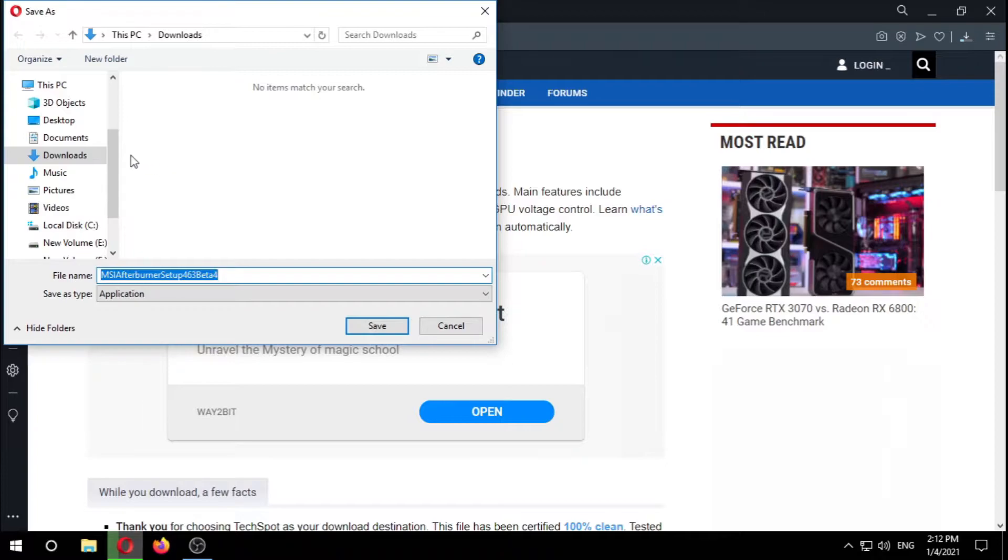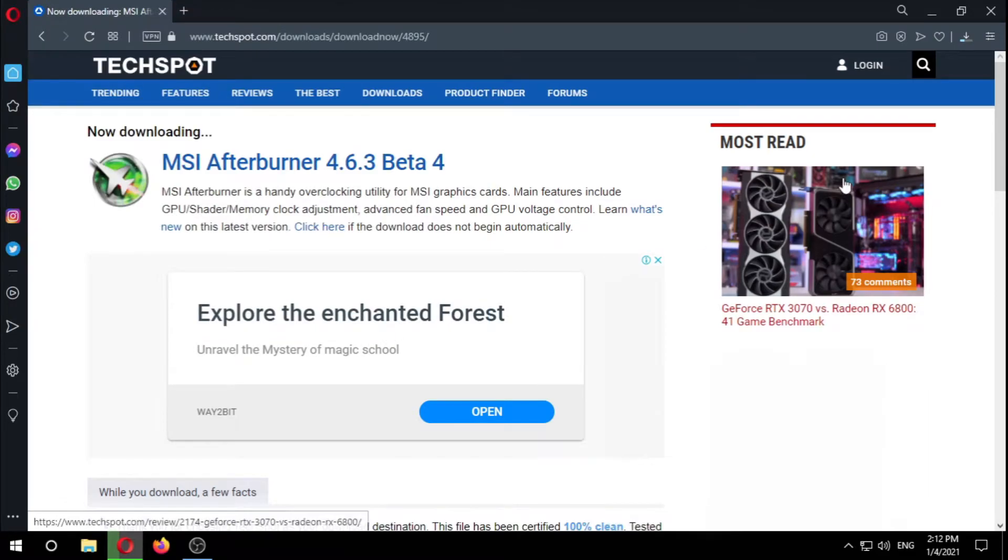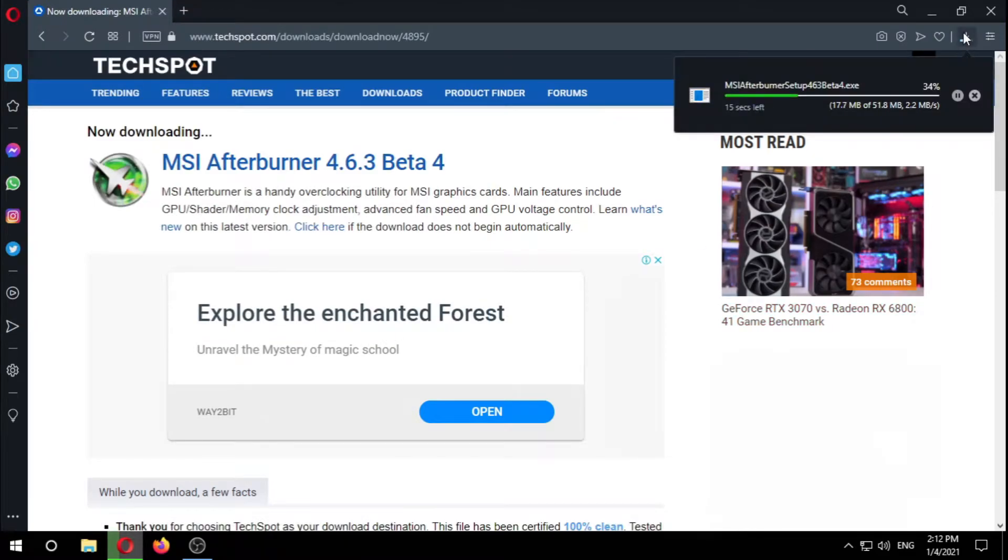There it is. Choose where you want to save it. I want to save it in my downloads. Save. There you can see it's downloading.